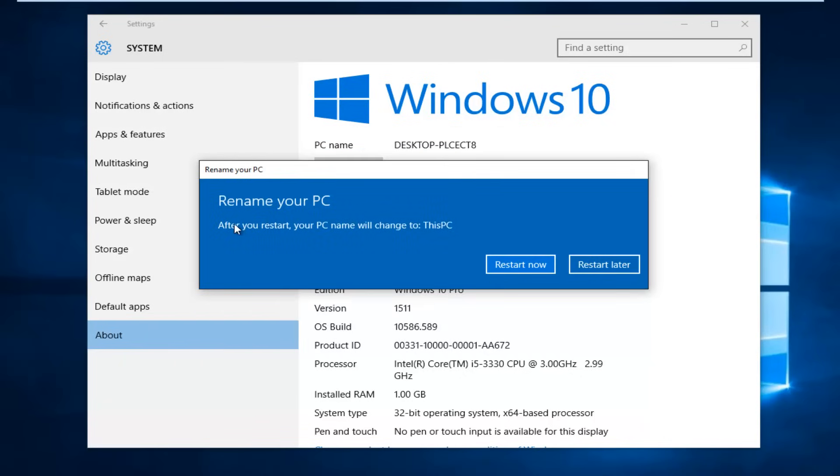And it's very simple. After you restart your PC, your PC name will change to whatever you set it to be. So I hope this brief tutorial helped you guys out. And I will catch you in the next video. Goodbye.